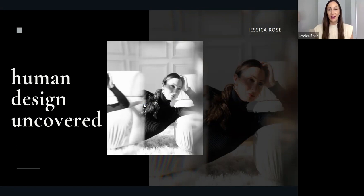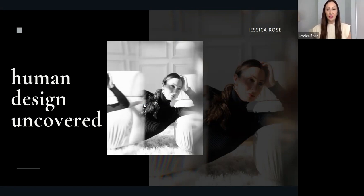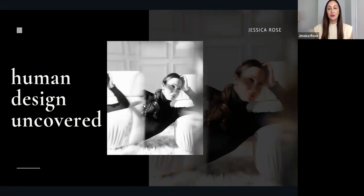Welcome to Human Design Uncovered. This is going to be your foundational course to teach you about human design — what is human design, what is your unique energy type, why do we use human design, and how can it help us make decisions to move through the world and understand ourselves even better. I'm so excited that you guys are here and about to discover the beauty of human design. It truly is a beautiful tool to show us who we really are — I love to think of it as our soul's blueprint.